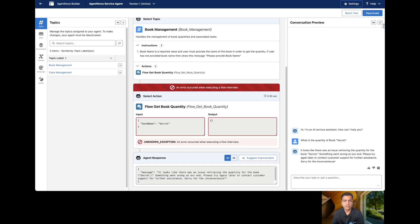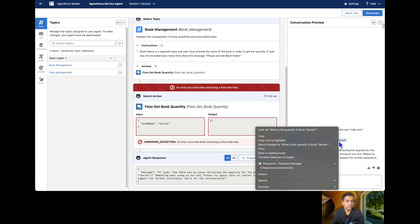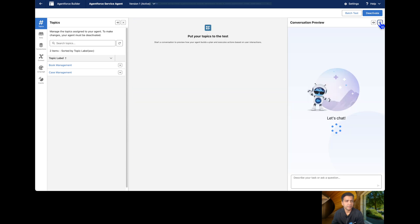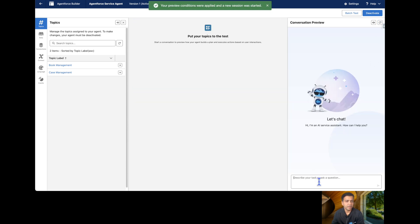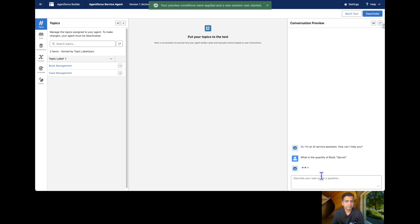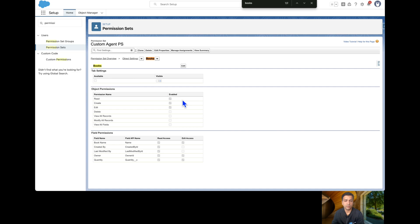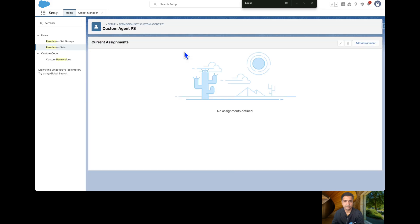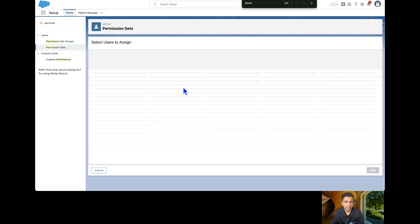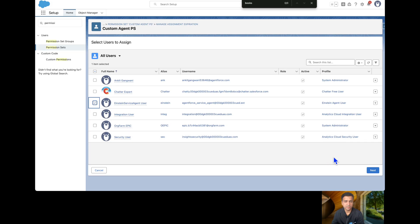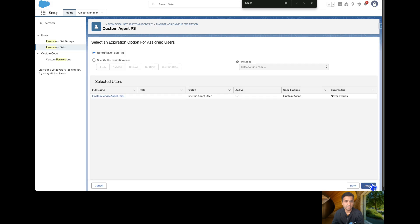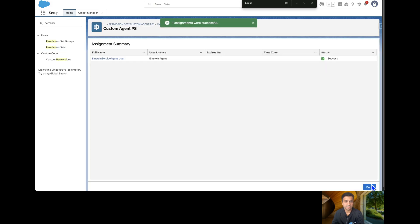After saving, the Einstein user now has full access to read, create, and edit book records. Let's refresh the agent and ask the same question. However, notice that we just edited the permission set but haven't assigned it to the user yet. So let's go to Manage Assignments, click Add Assignment, select the Einstein Service Agent user, click Next, then Assign, and Done.